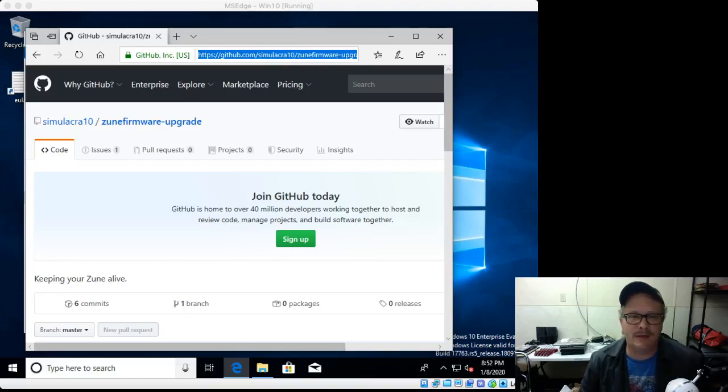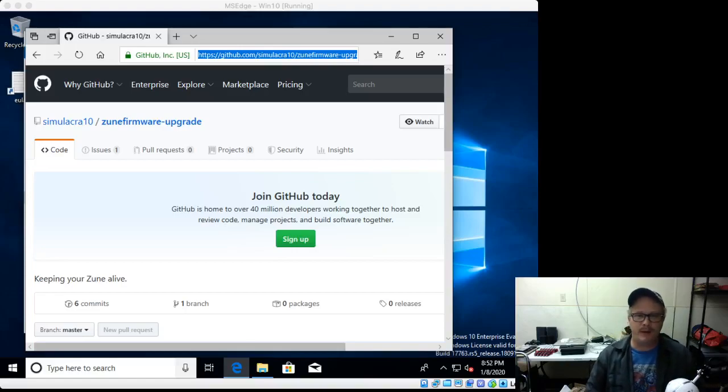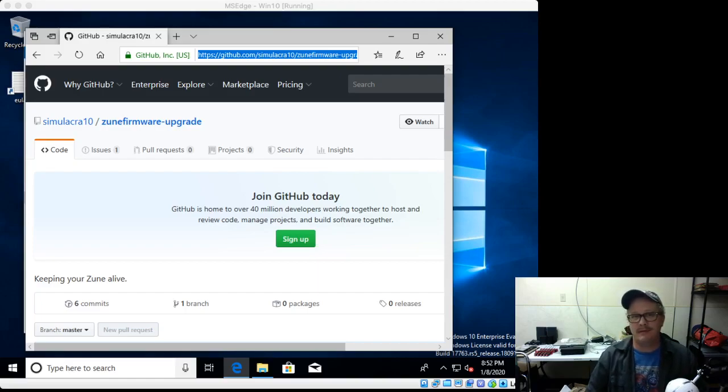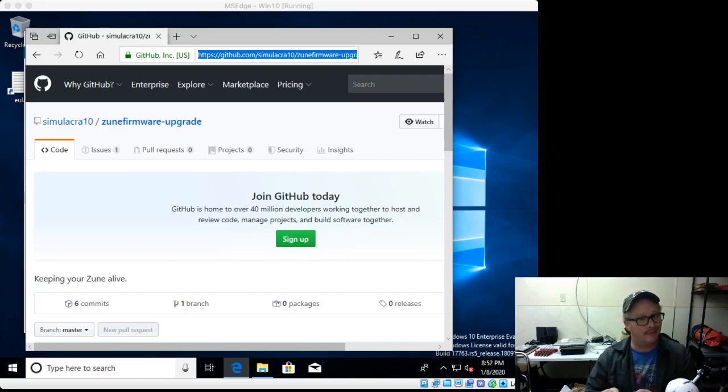Hey everybody, it's Norm here from WIAC Mobile Device Repair in Easton, Maryland, and I'm coming to you this evening to talk about Zunes.